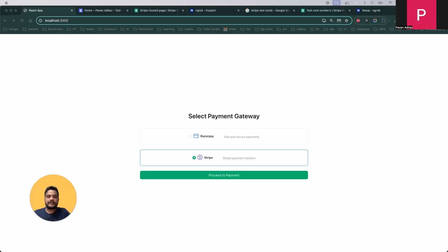Hello everyone, welcome back again with a new video. In this session, we are going to cover how to do payment gateway integrations. There are a lot of payment gateways in the market, and we will be doing these integrations with Stripe and Razorpay.